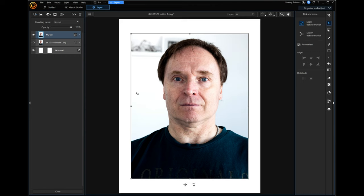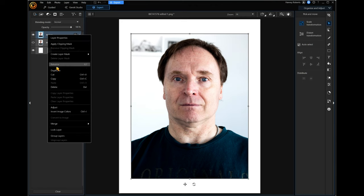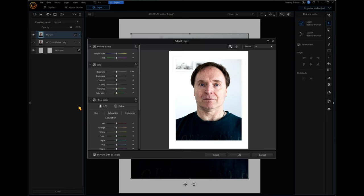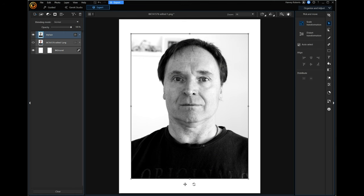To do that we need to get rid of the color. Right click on the 'my face' layer, go all the way down where it says Adjust — there's no keyboard shortcut for this either. Click on Adjust and we get this window. Under the Tone, click on Saturation. Drag it all the way to the left — make it black and white. Click OK. Nice black and white picture.